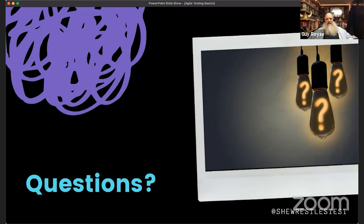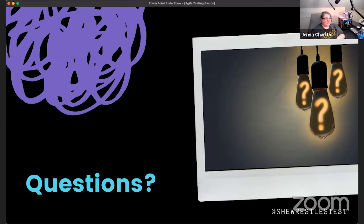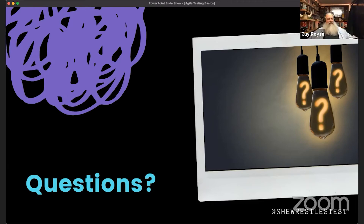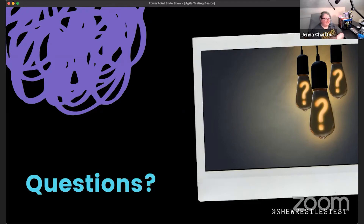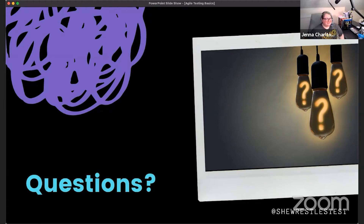A question not about the talk specifically: where did you get the icons in your slides — did you make them yourself or find them somewhere? Jenna answers: I use a tool called Canva. This whole deck is a template that I modified. Canva is super cool.